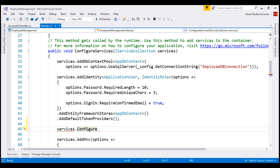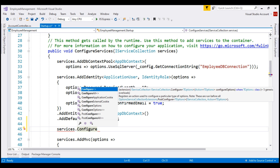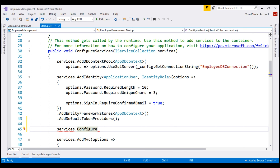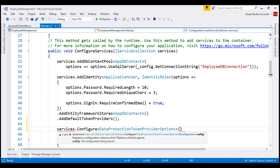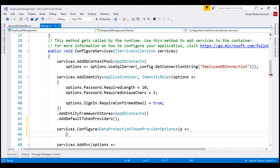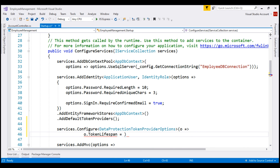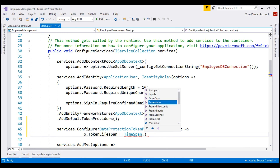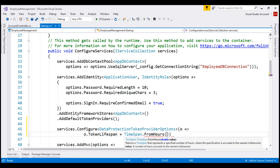If we bring up IntelliSense by pressing Ctrl+Space, we see the Configure method has a generic parameter. Since it is DataProtectionTokenProviderOptions that controls the token lifespan, we specify that as the generic argument. Next, we override the default token lifespan: set the parameter O for options, then O.TokenLifespan using TimeSpan.FromHours and pass a value of five.